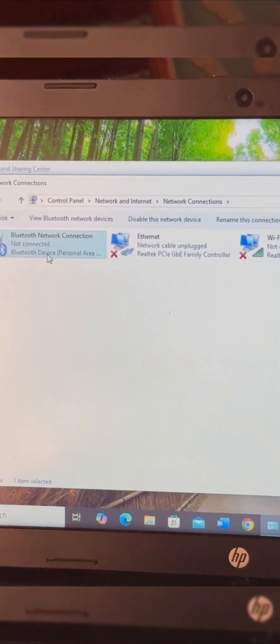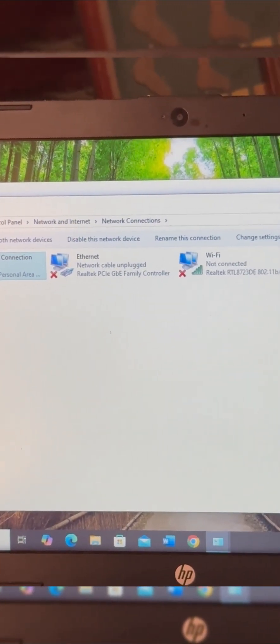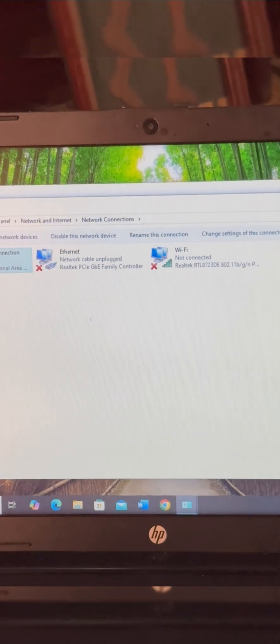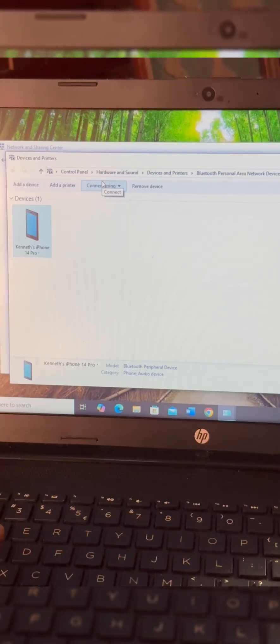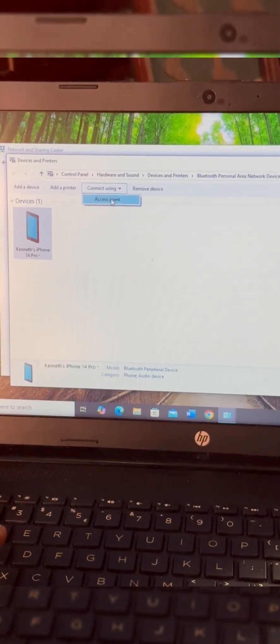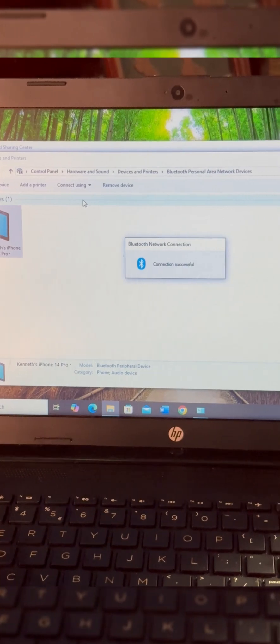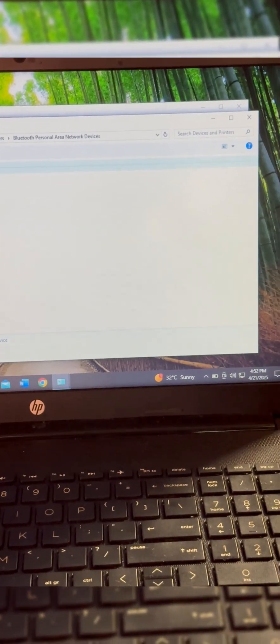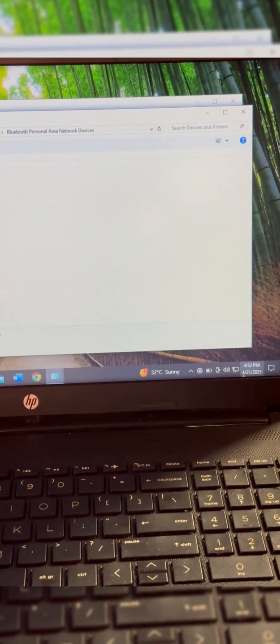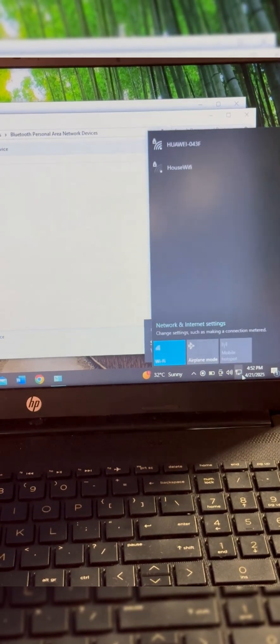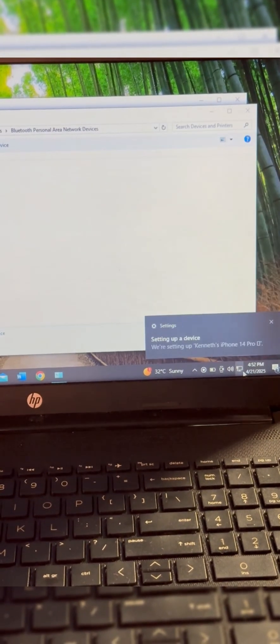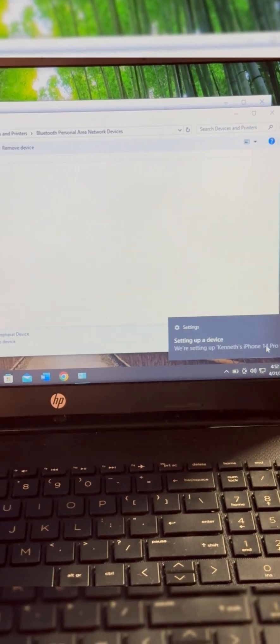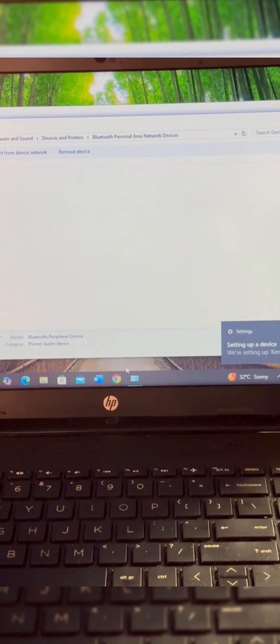Once you click on that, open up the Bluetooth network connections and you should see your iPhone listed there. Tap on it. At the top, you click on Connect using and then you choose Access point. That's it, your hotspot should be connected to your computer through Bluetooth.